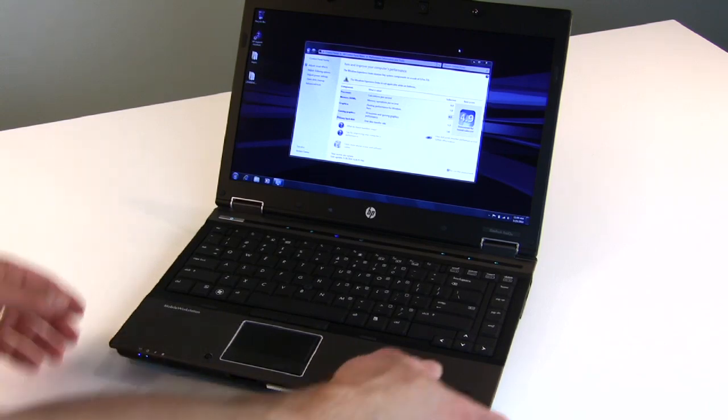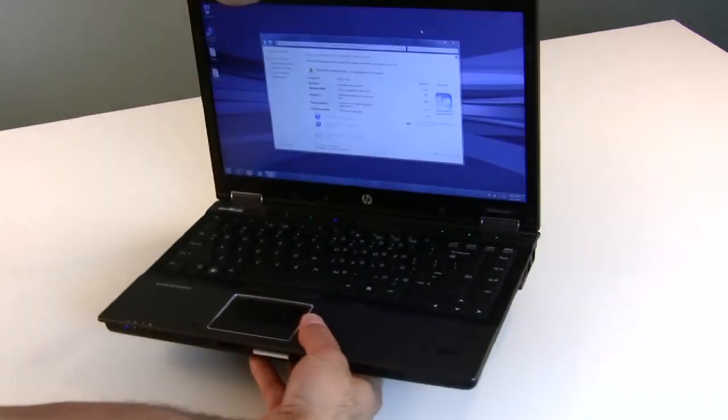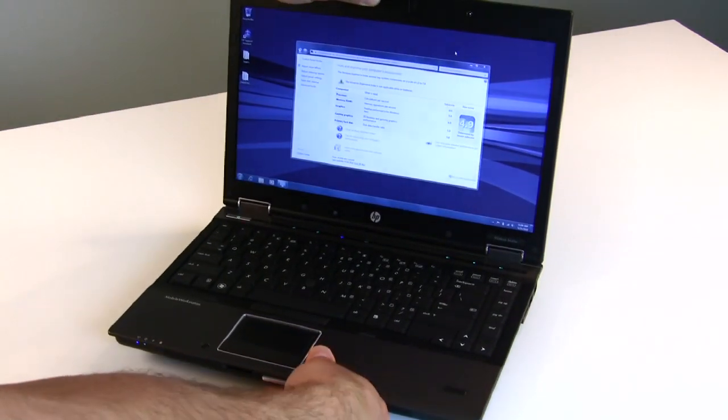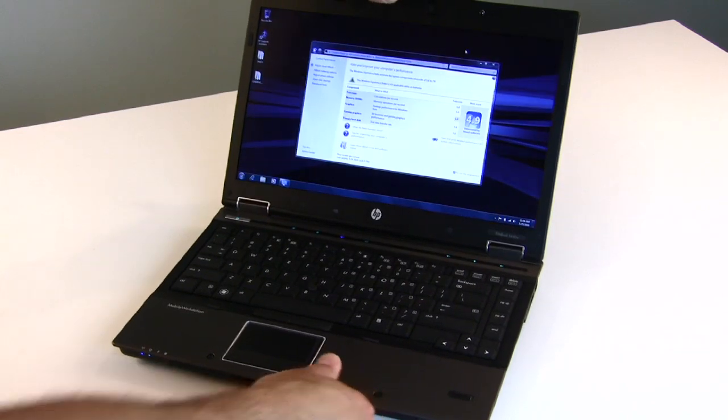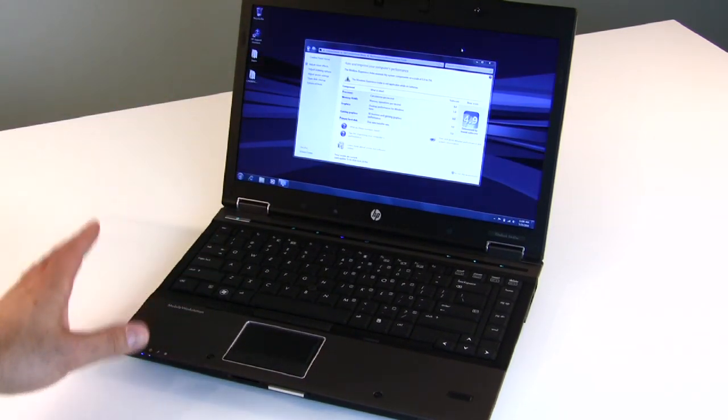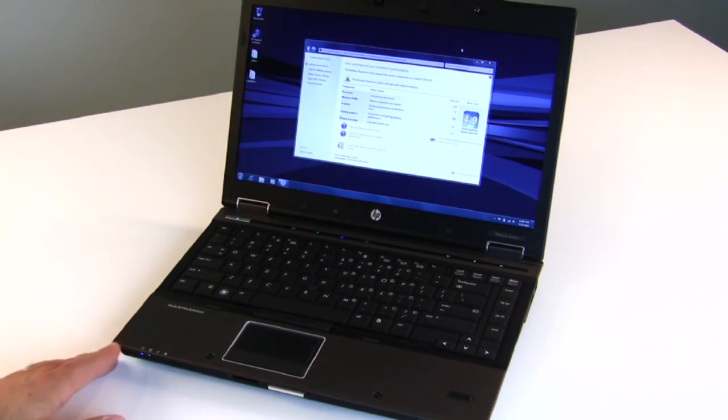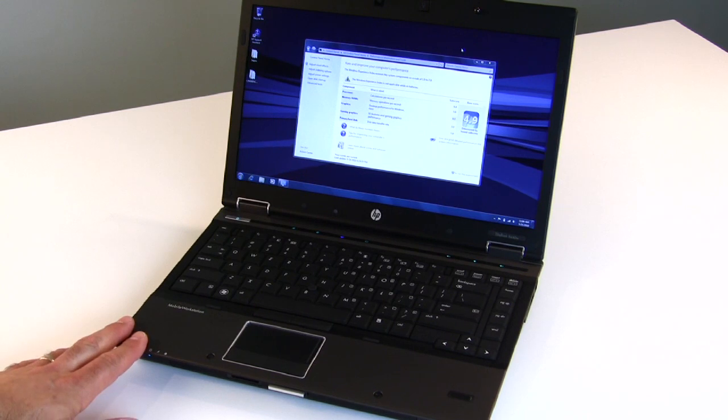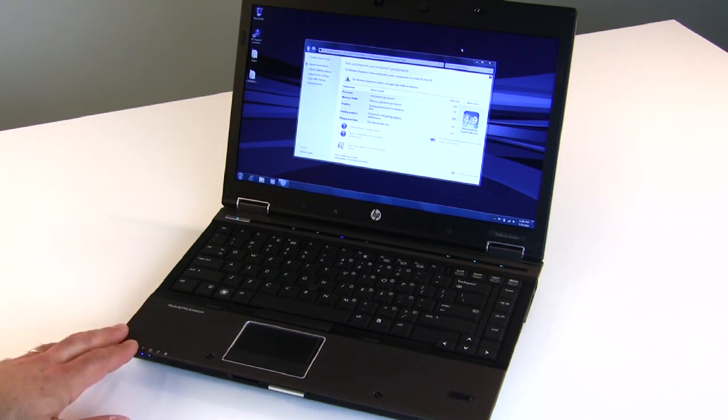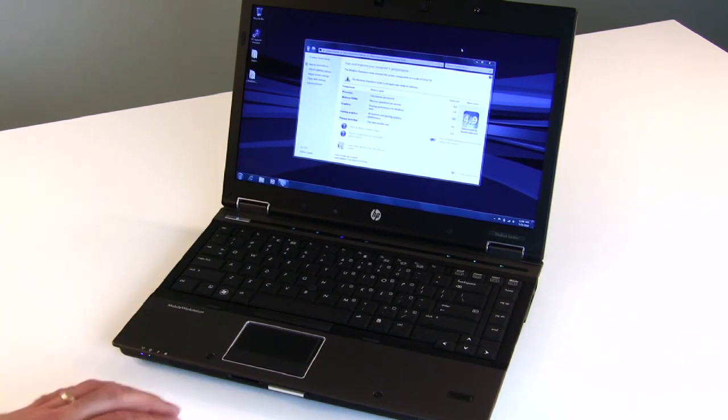It is a compact, thin machine, but we wouldn't exactly say it's a light machine. This machine is built for the workstation and business professional. This is built like a tank.